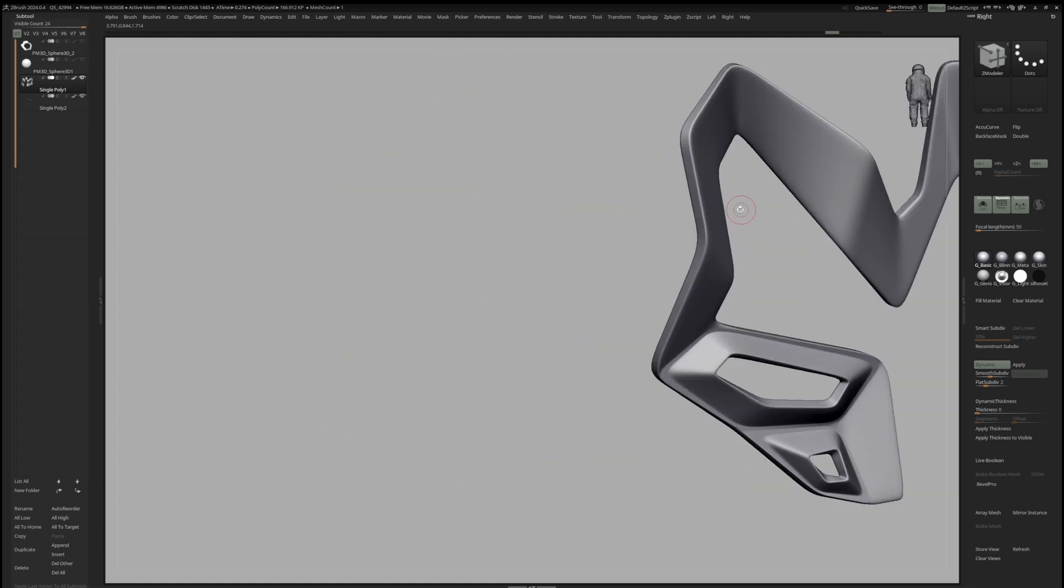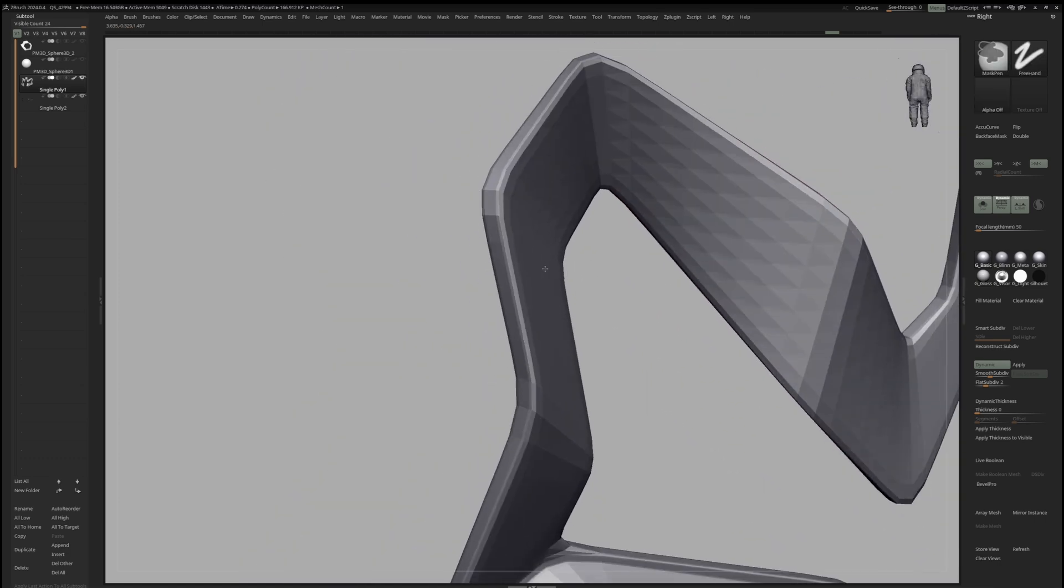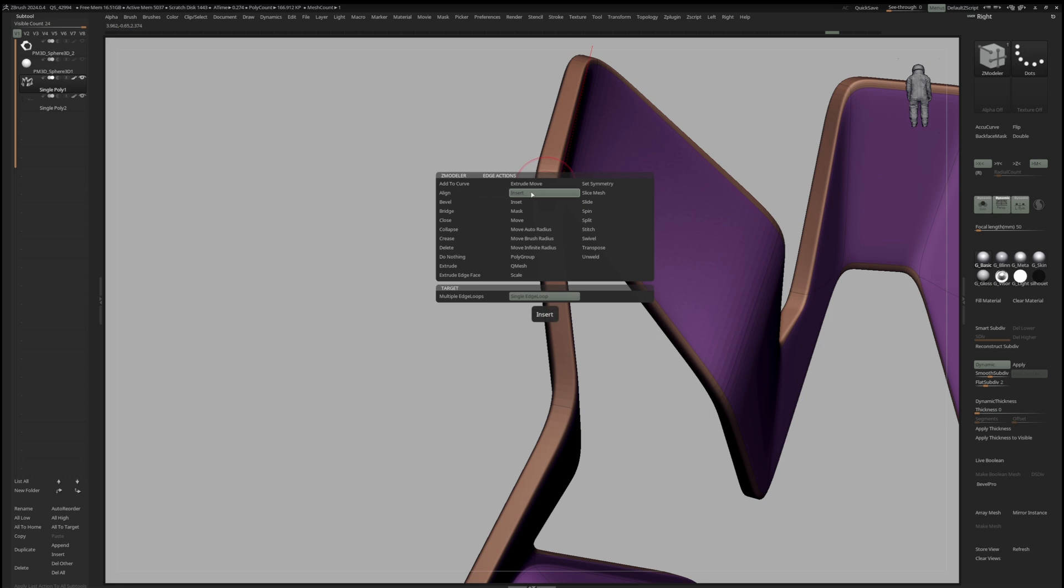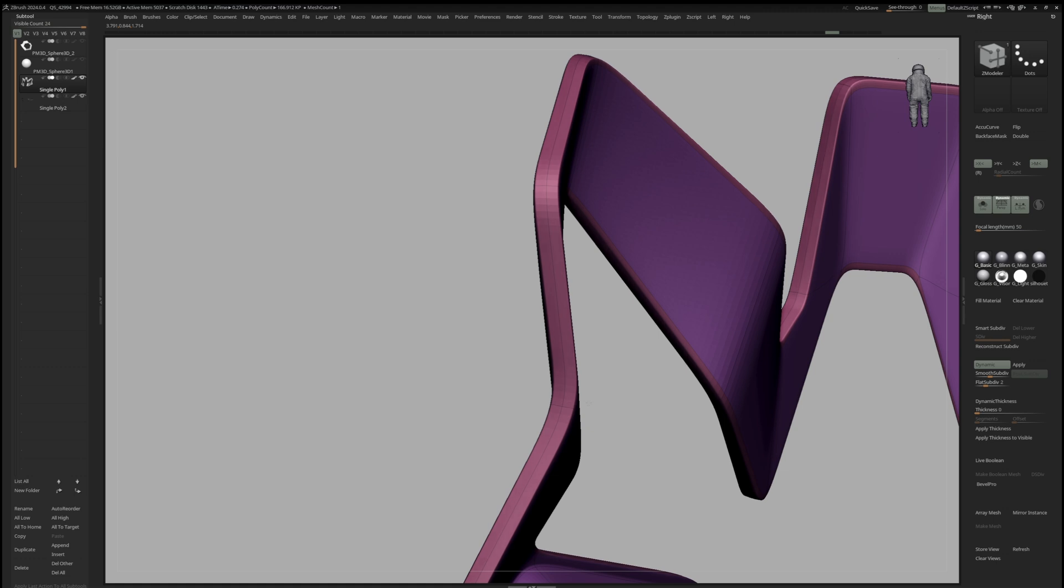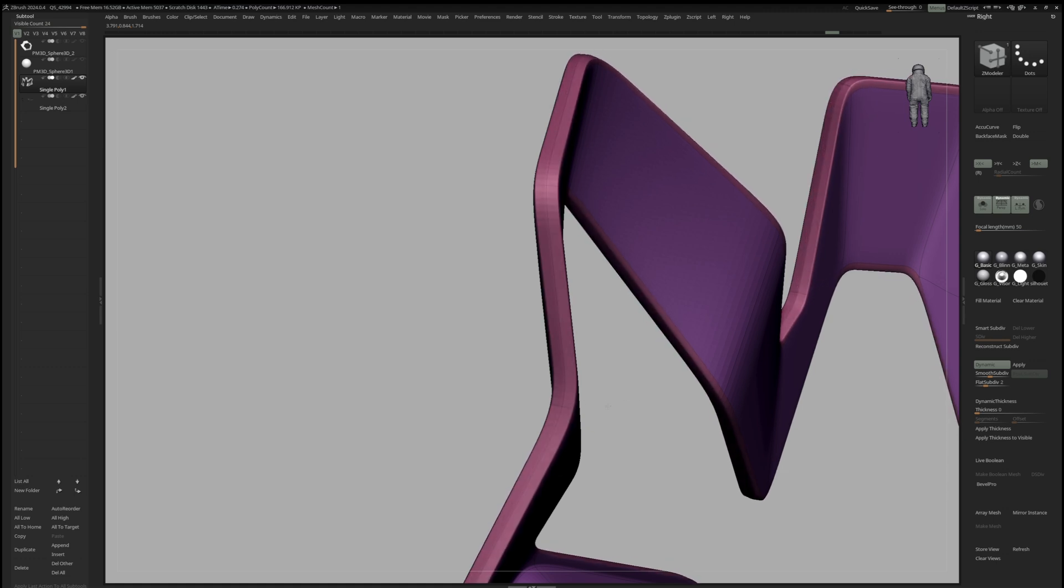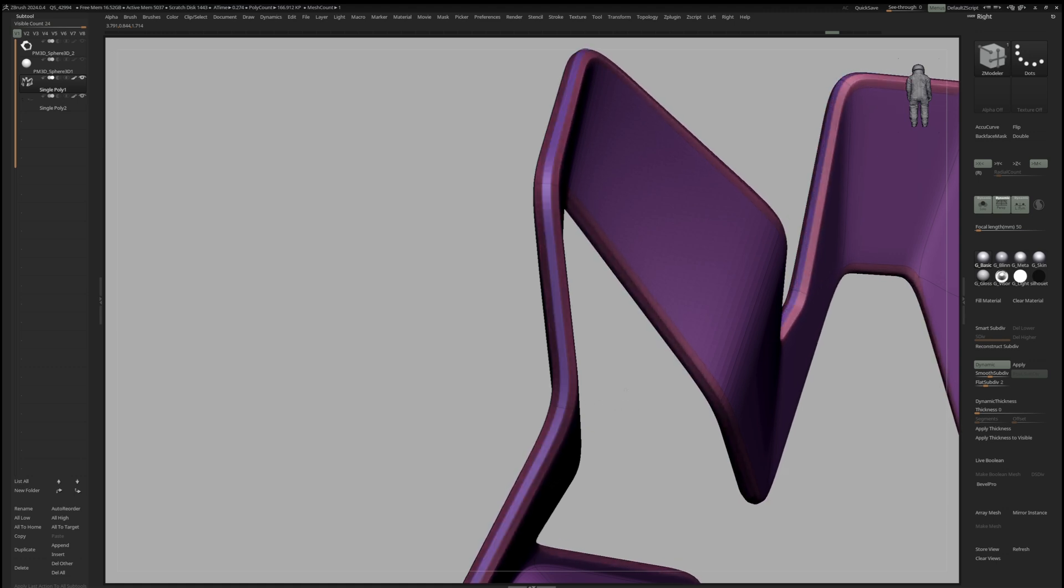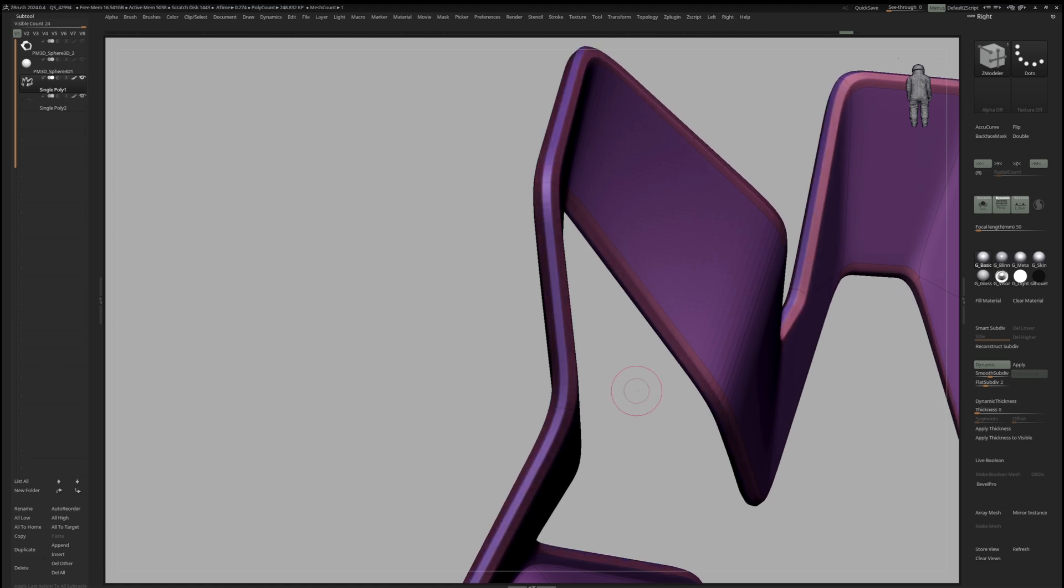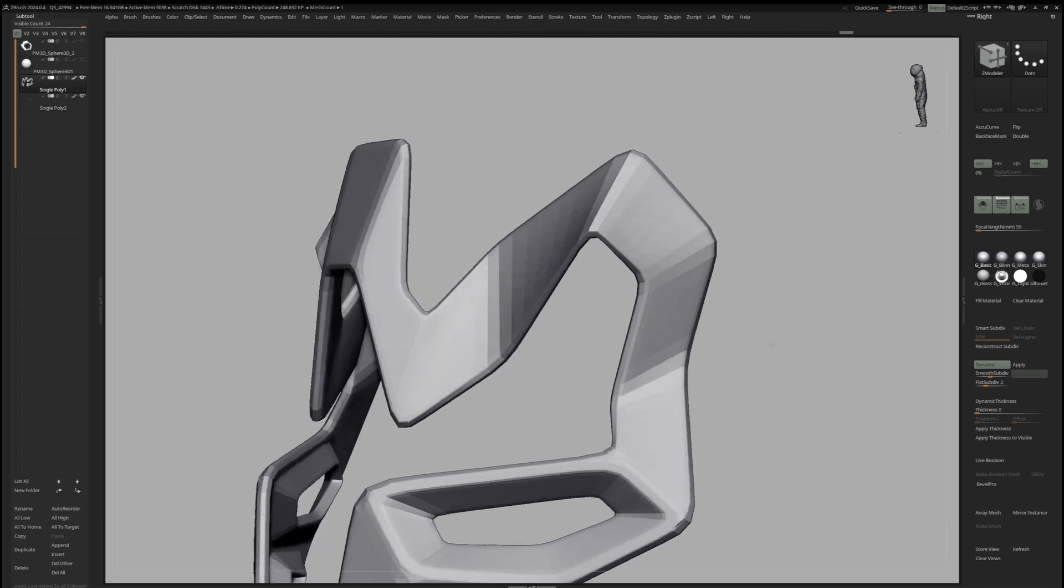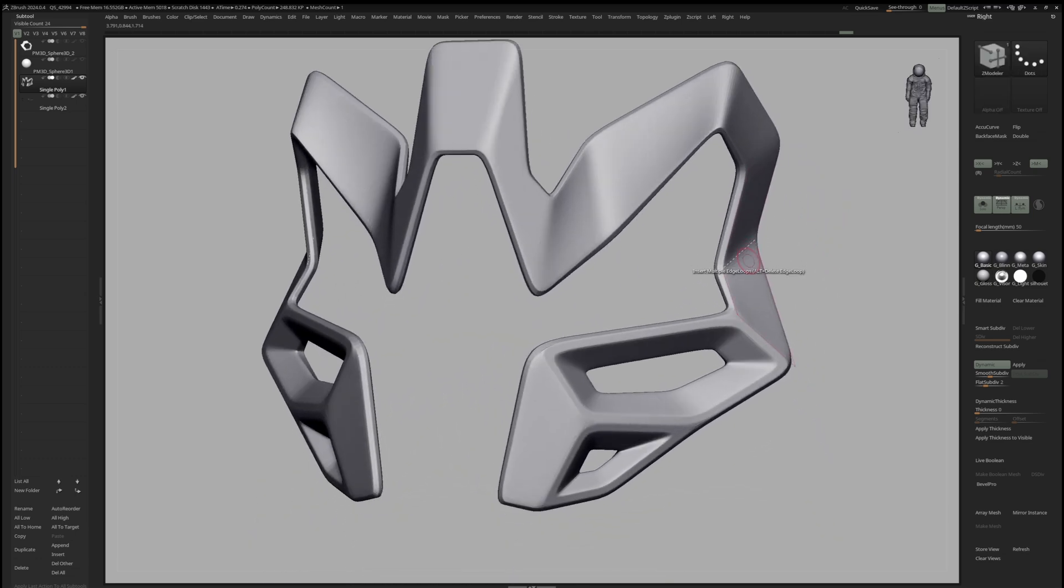To add a bevel effect to our mesh, we can use Insert Multiple Edge Loops with Interactive Elevation activated. Now when I drag to the left and right I can change the elevation and by dragging up and down I can change the resolution. And just like that I added some nice bevel effect to the mesh.